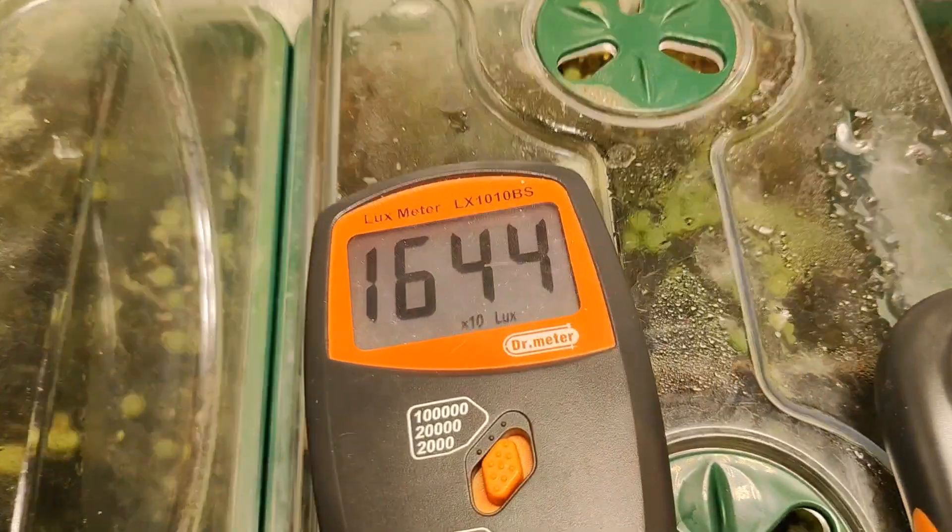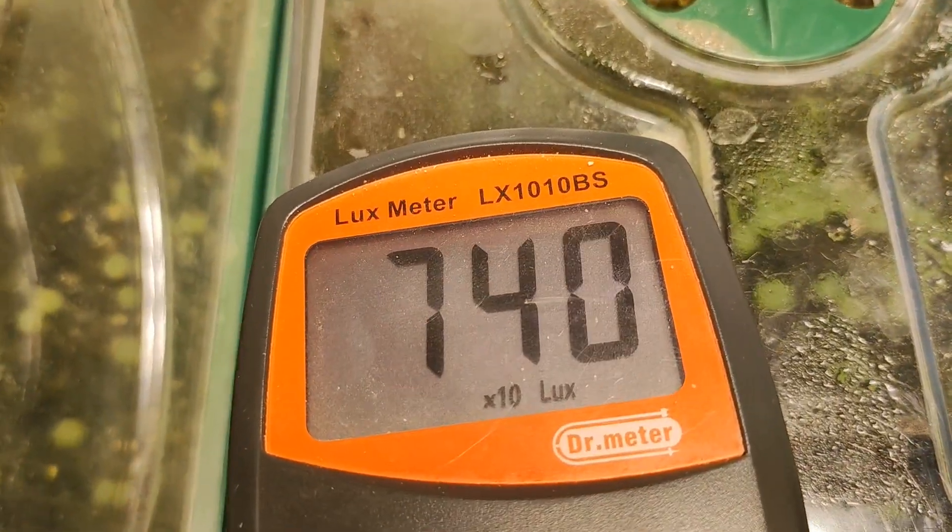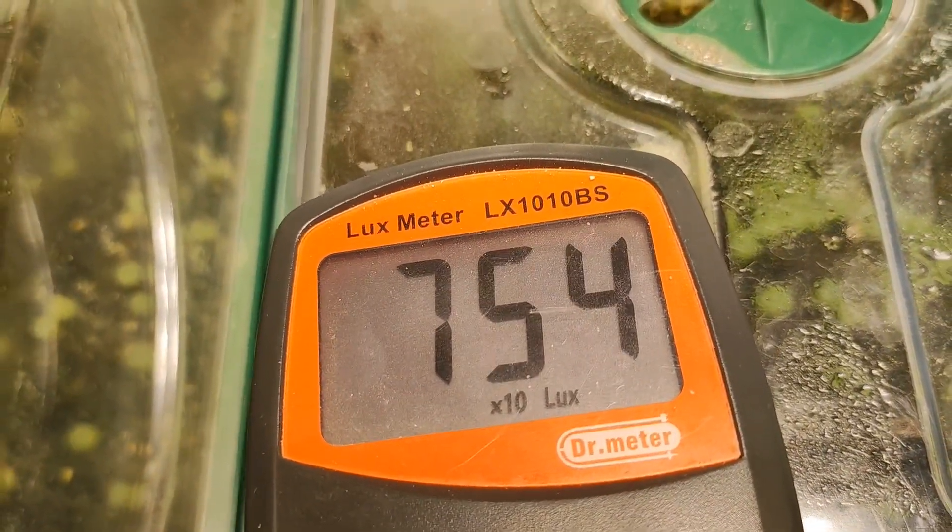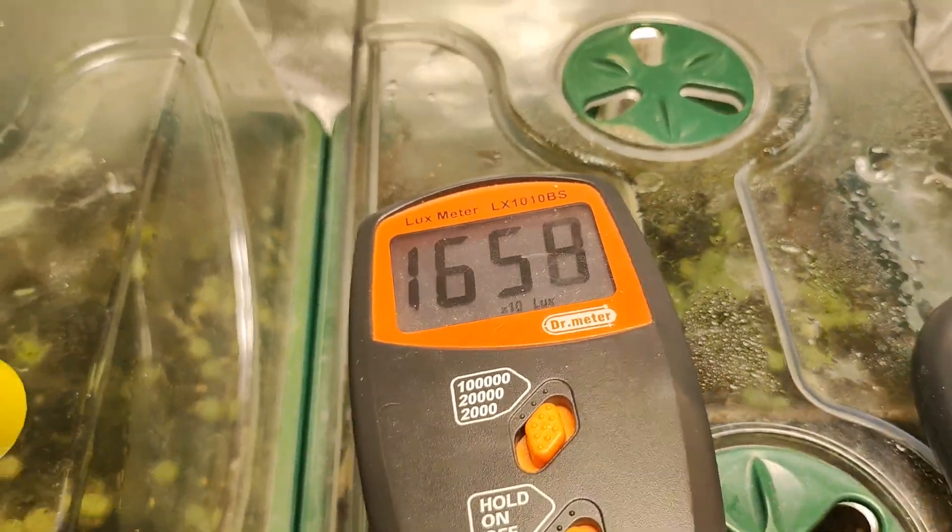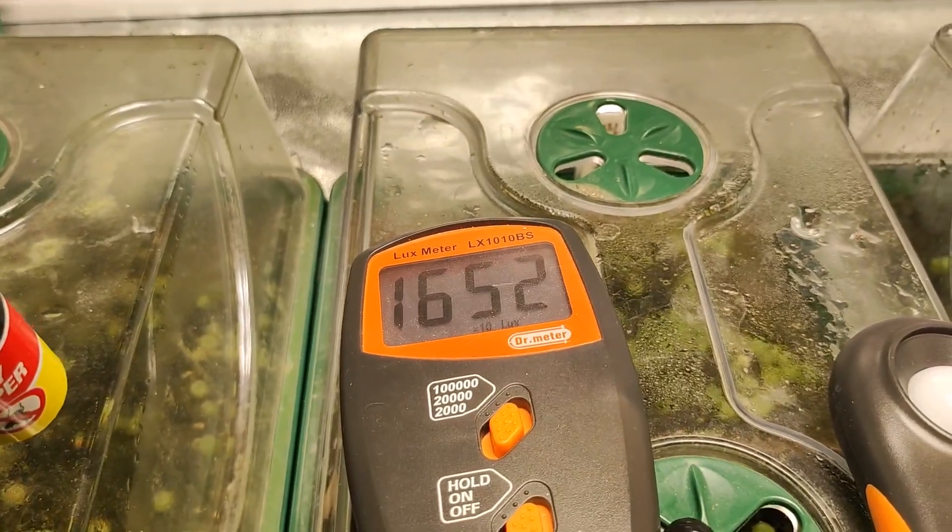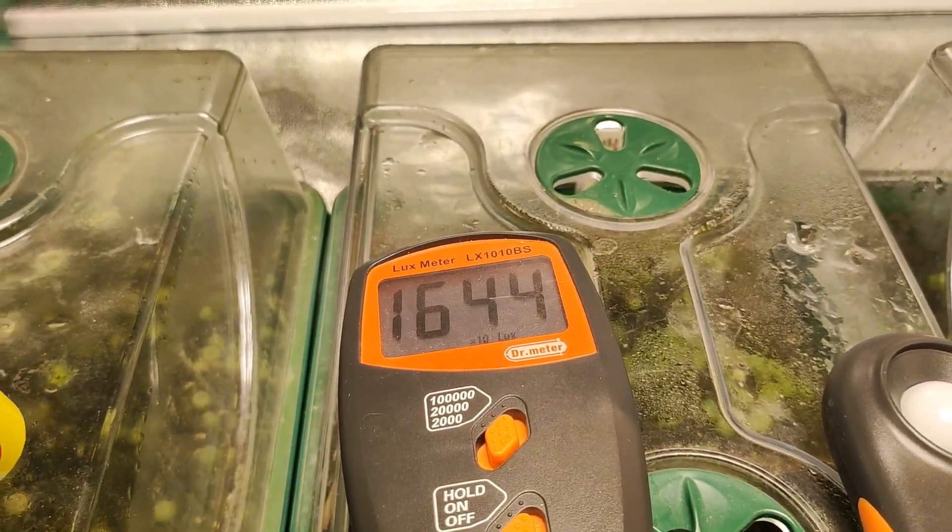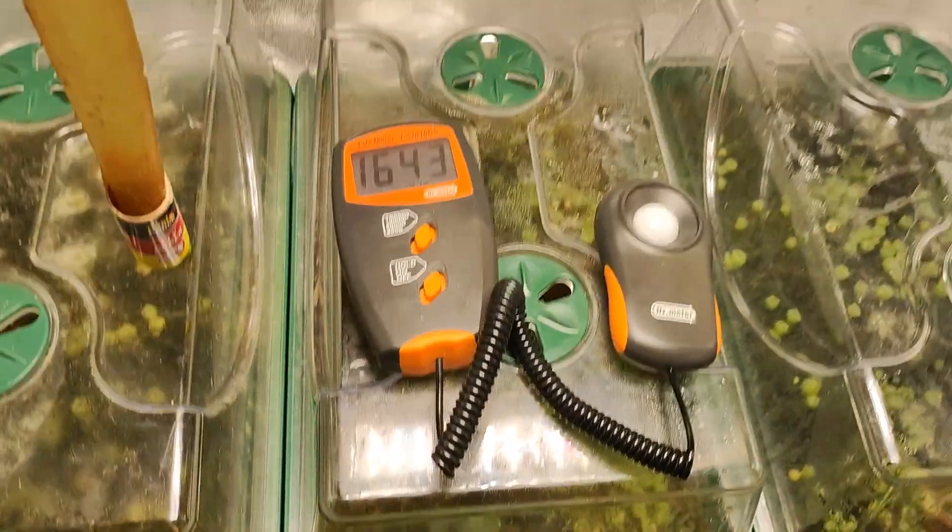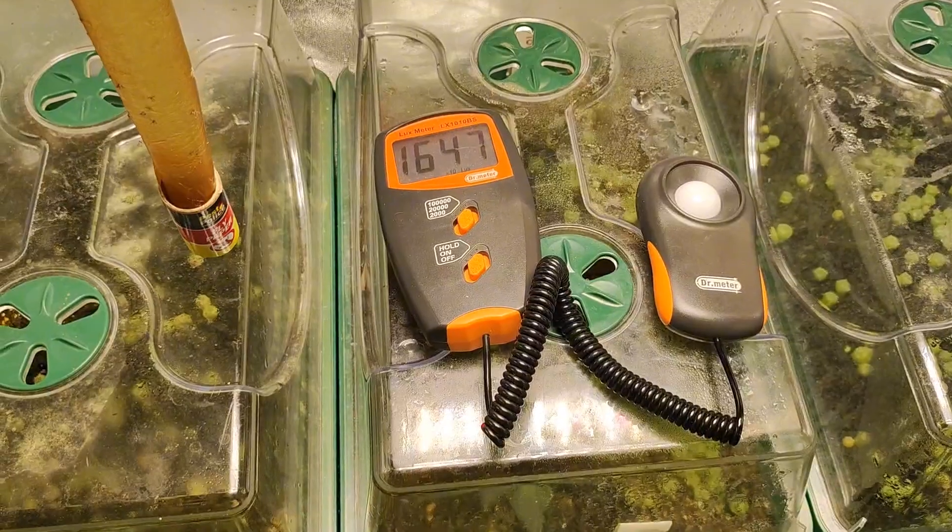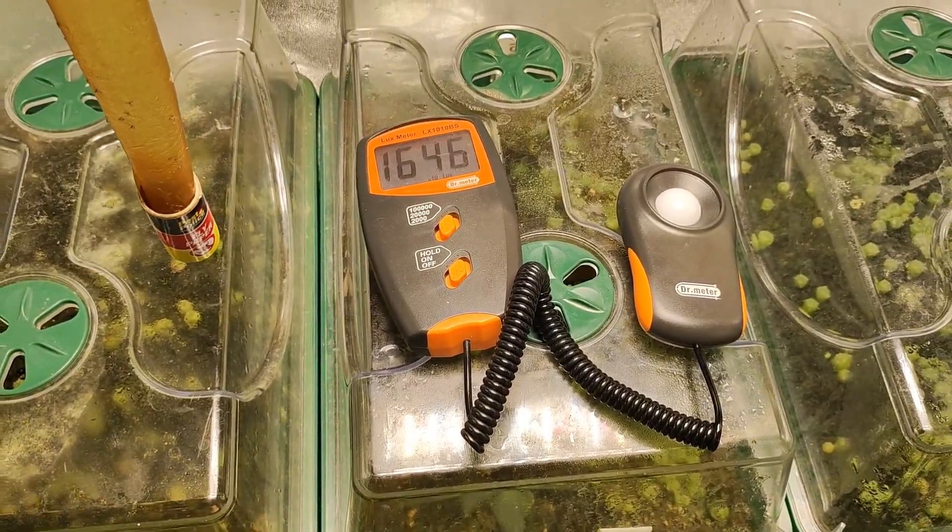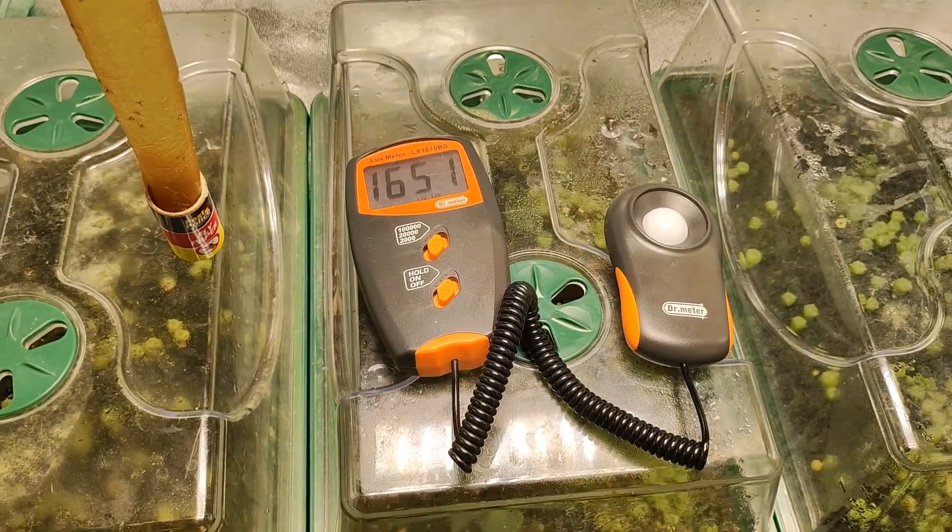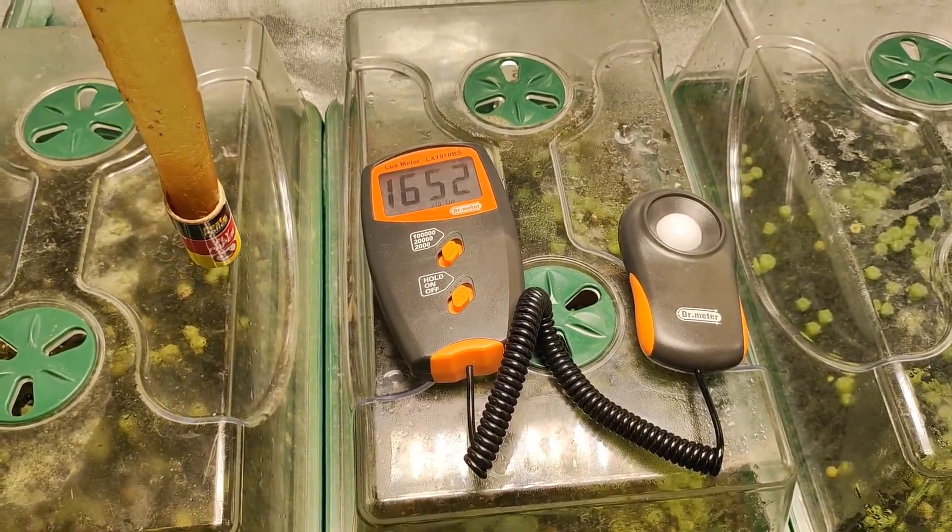So as you can see on the screen there it says times 10 so I'm stealing a bit of light by being over it. So that's 16,000 lux at 24 inches above, could go closer and the lux would go higher but the light wouldn't spread out as far.